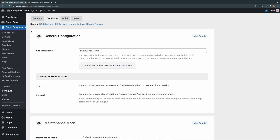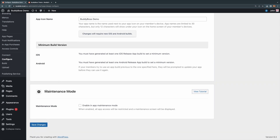From your WordPress backend, navigate to BuddyBoss App, Configure, then General. There you will see a new section called Maintenance Mode. When this checkbox is enabled, all app access will be restricted and a maintenance screen will be displayed. This screen will be shown to all users whether they're just launching the app or are logged in and actively using it. To enable this feature, just put a checkbox here and click Save Settings.